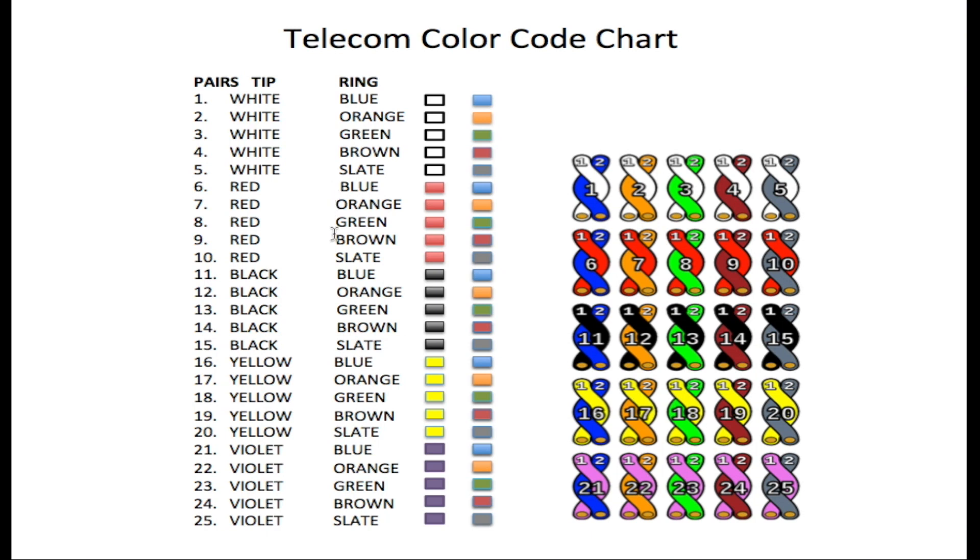Blue, orange, green, brown, and slate. So six will be red and blue, seven red and orange, eight red and green, nine red and brown, ten red and slate.